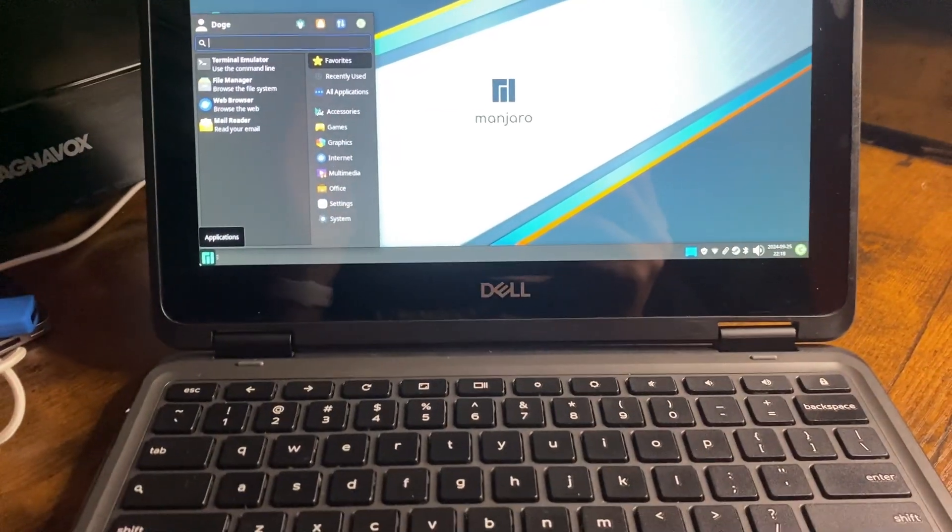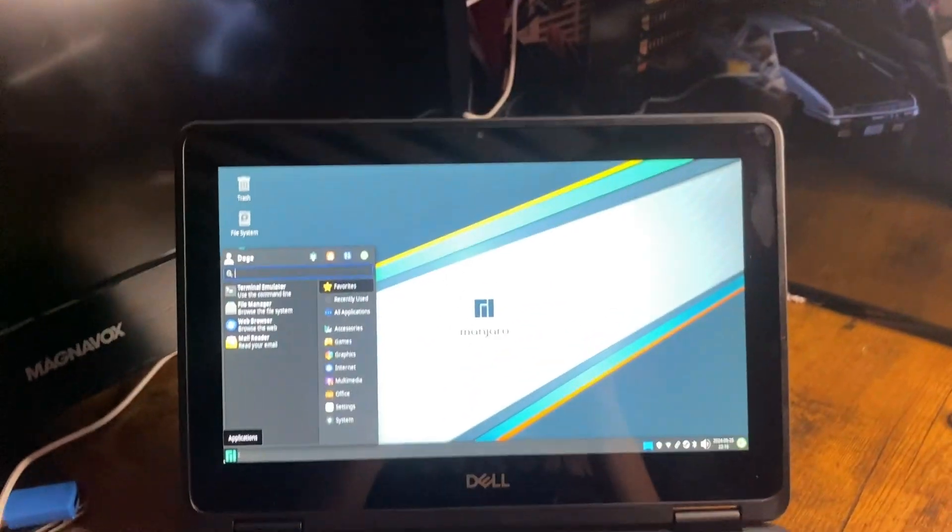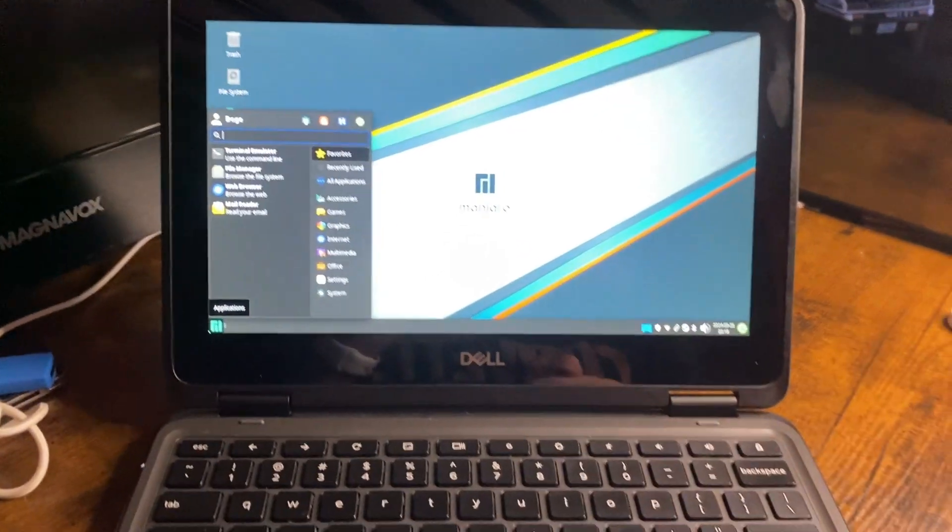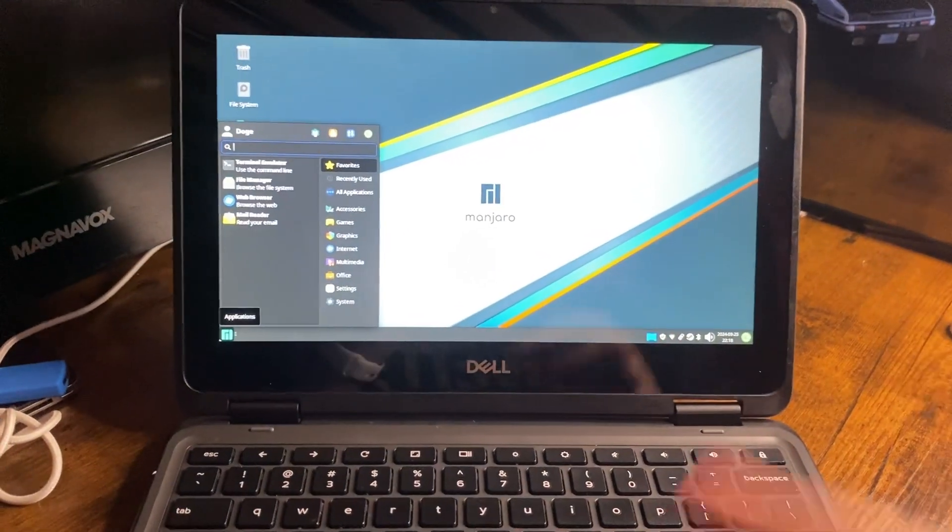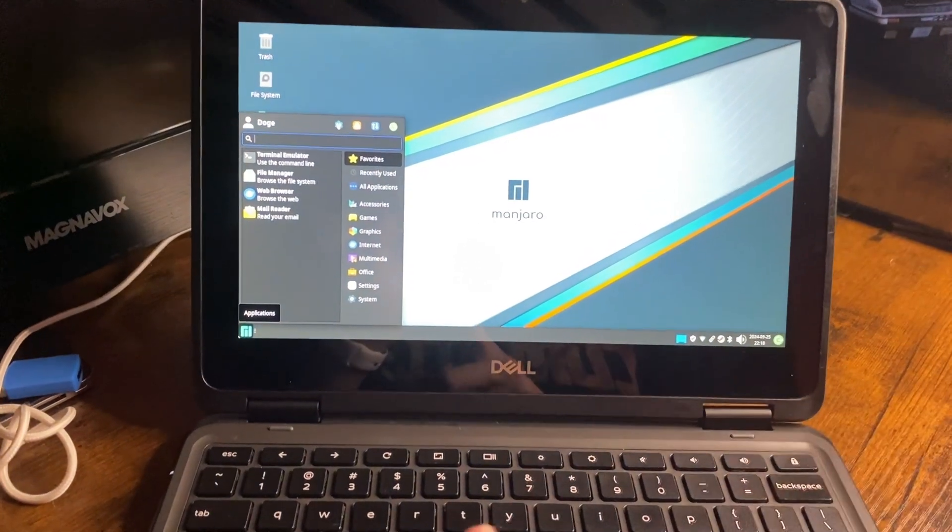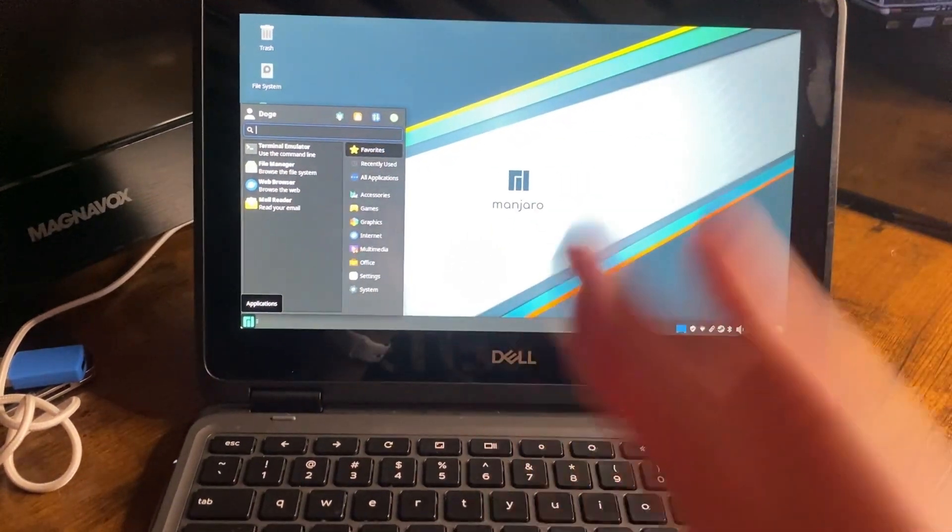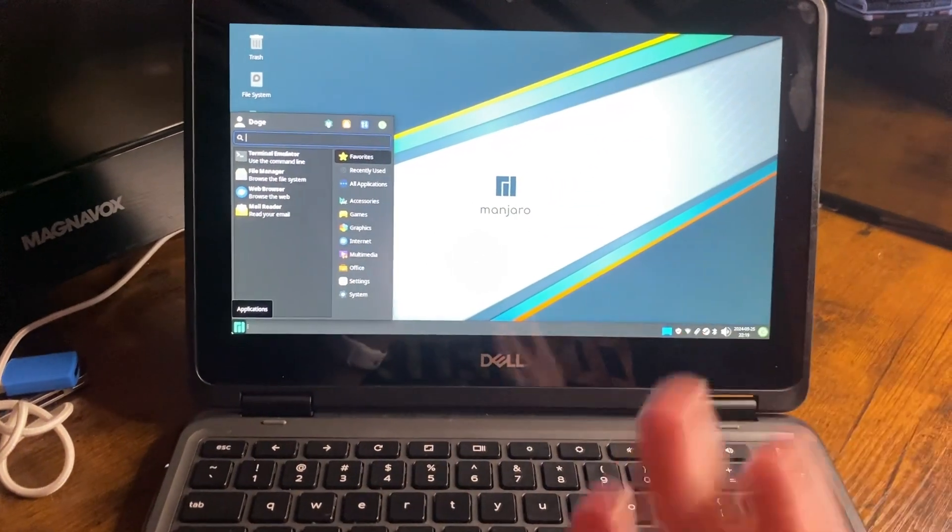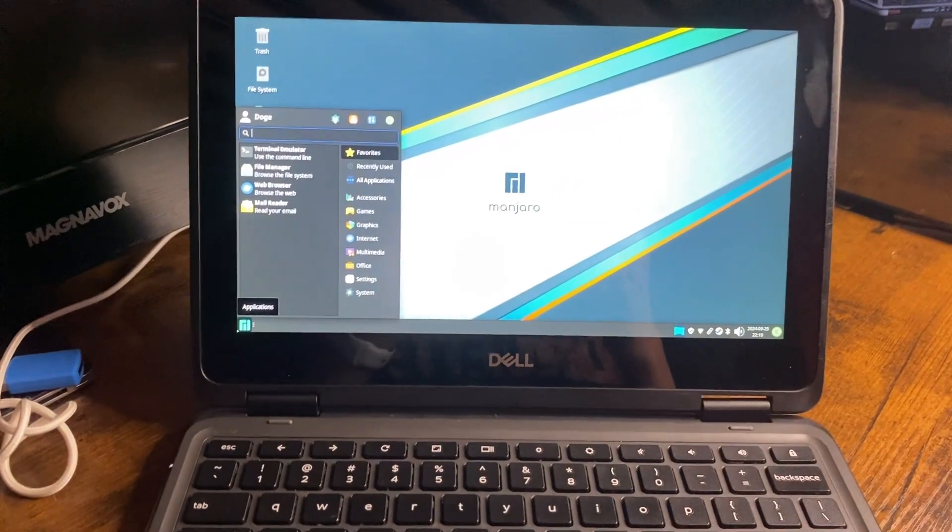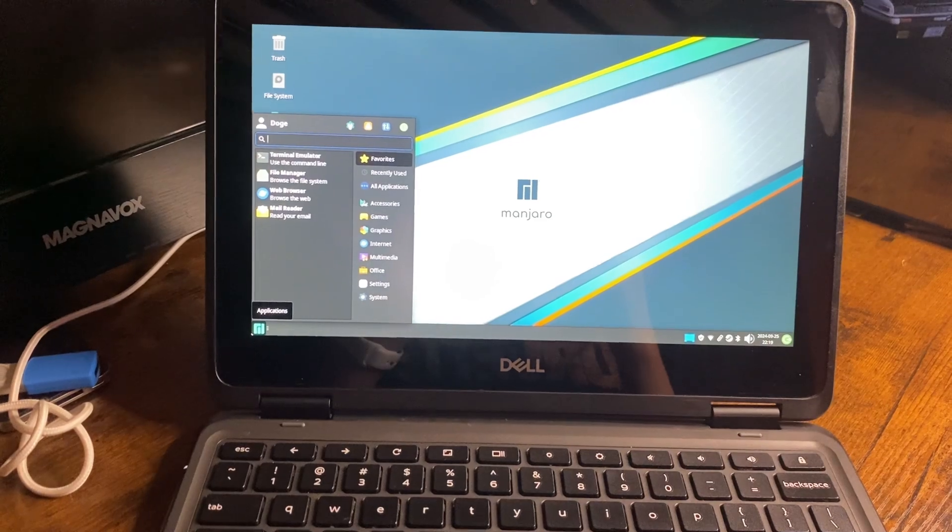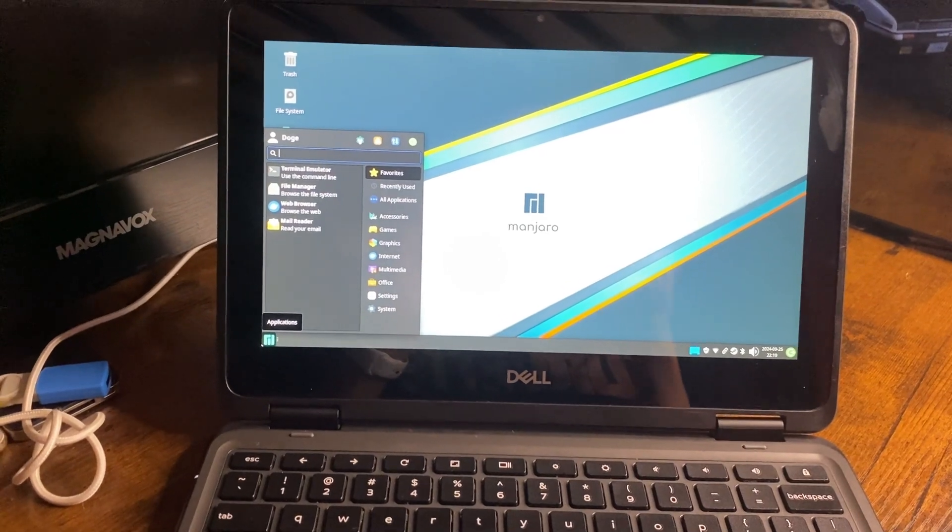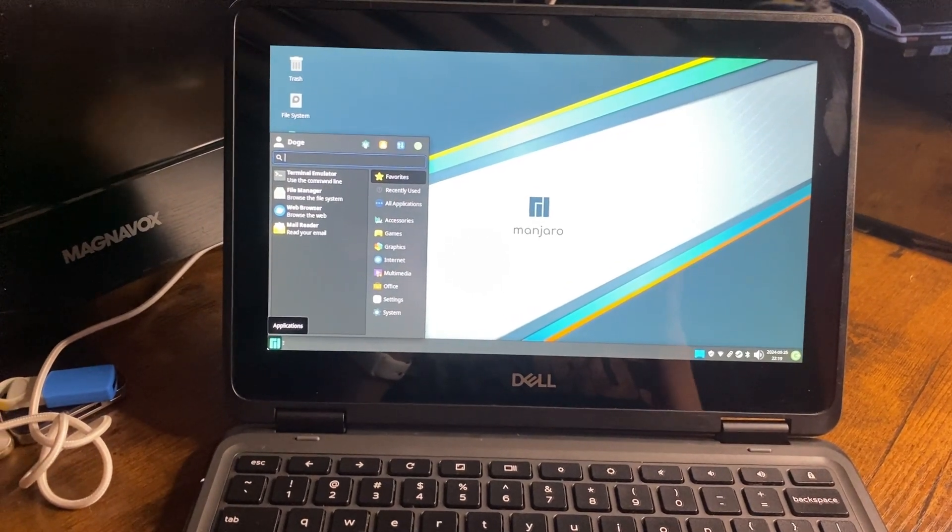So anyway, I hope you guys enjoyed today's video. My conclusion is, this is an incredible little computer, for $35 it is. Bye! I don't hate Chromebooks anymore.